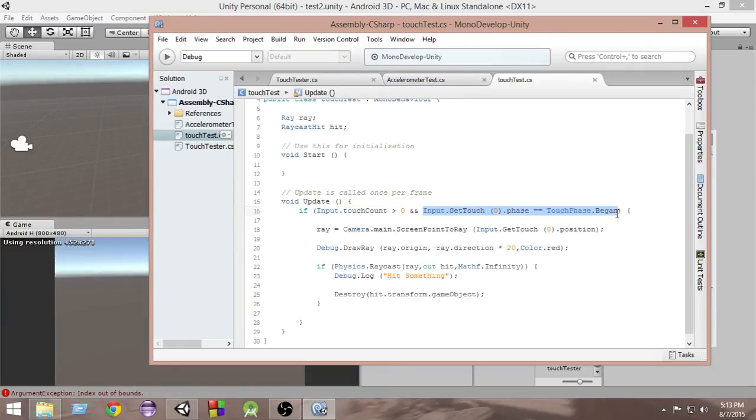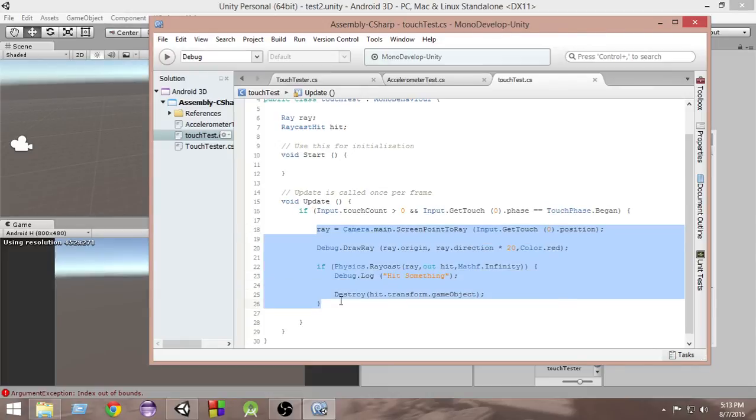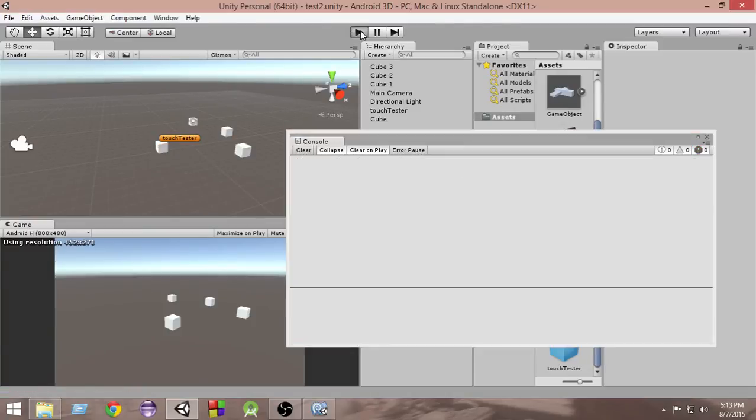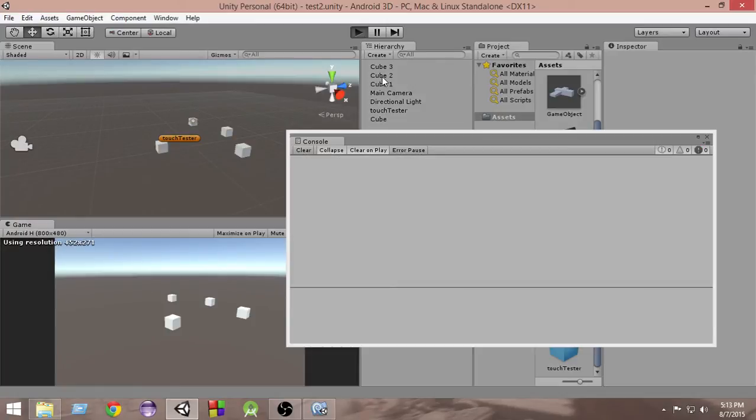Okay, so now with that correction, if I run this scene right now, as you can see, the error is gone.